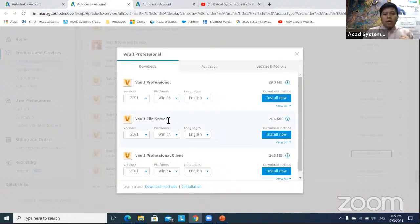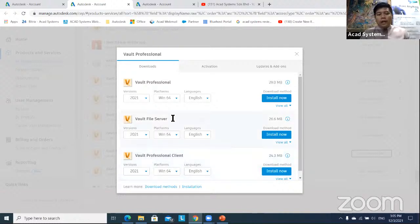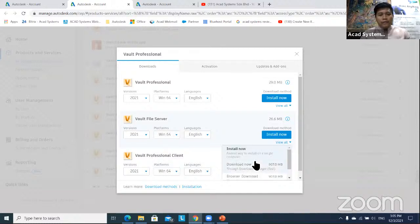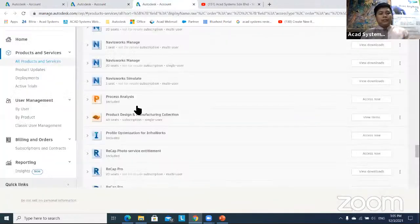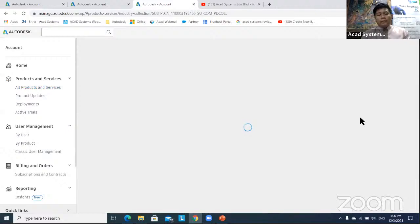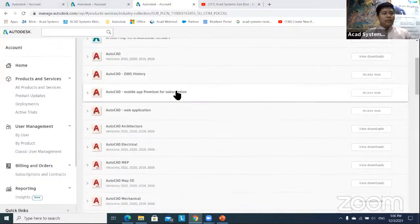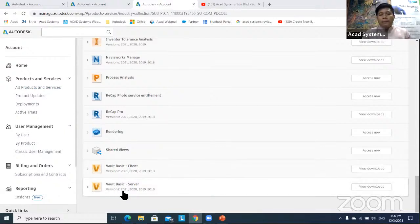The first is the file server, which is installed at your server location where you want to save files. The second is the Vault Professional client, which is installed on the user's PC. If you don't have Vault Professional, and you purchased the Product Design Manufacturing collection, click View Items and scroll to the bottom — Vault is listed alphabetically under V — to find Vault Basic client and Vault Basic server.